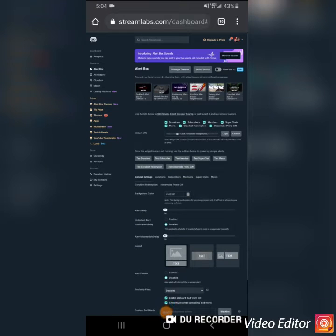Hi, I'm Nene Tangerine. This is a quick video on how to add an alert box widget using Streamlabs for the Prism Live app.